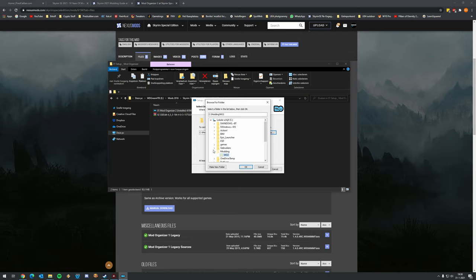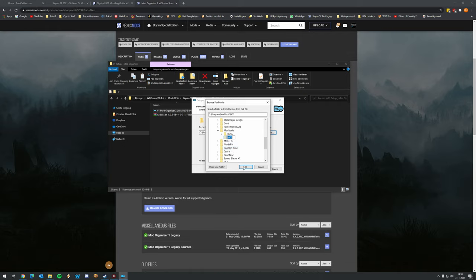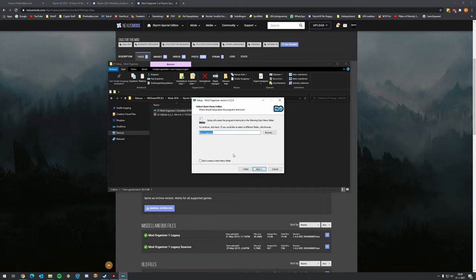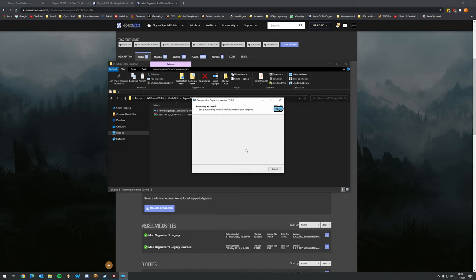Install Mod Organizer somewhere in a folder that is not Program Files x86, as I mentioned before. I'm going to install all my modding tools in a Programs/ModTools folder, but feel free to use any folder except Program Files x86. Name it Mod Organizer 2, click Next, leave all checkboxes as-is, click Next again, and create a desktop shortcut - we're going to use MO2 a lot. Click Next, then Install.